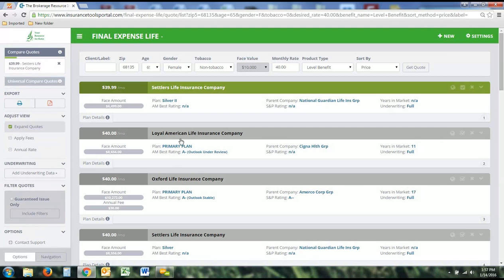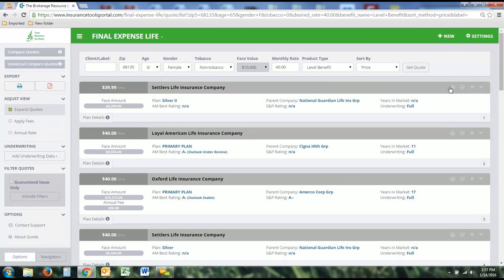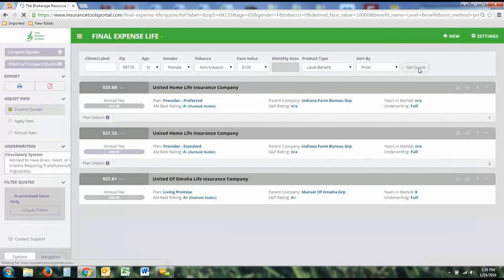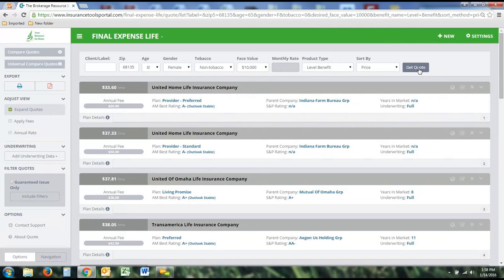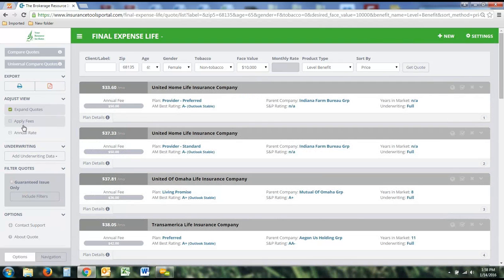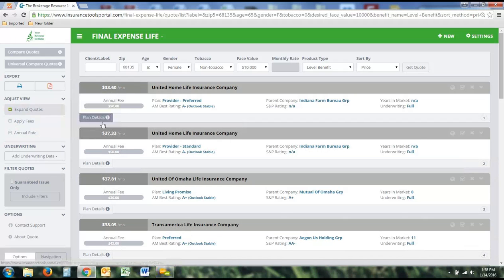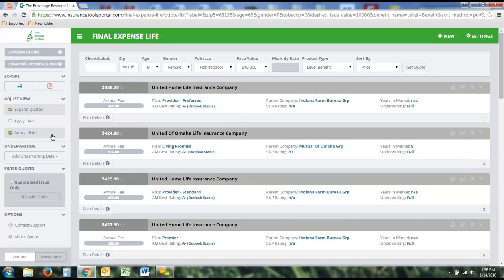The Compare and Universal Compare features are still available — for example, you could compare a final expense to a Medicare Supplement plan. If you'd rather see a $10,000 face amount instead of the $40 monthly, you can run the quote that way and see all plans with that face amount and their associated prices. The export features are still here — print or PDF. The expanded or contracted quote views are still available, and you can choose to apply an annual fee into the monthly rate, or toggle to see the annual rate versus the monthly rate.